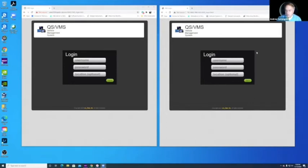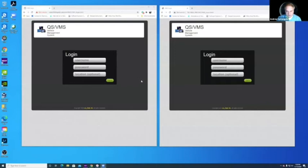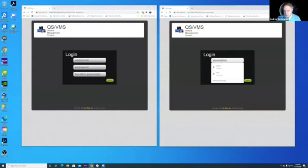That'll be what we're using for today's demonstration. On the left is the view of the ground station, which looks very similar, if you notice, to the CubeSat. This gives you the ability, with the LinkStar system and QuickSat VMS, to test like you fly. So let me go ahead and log in.